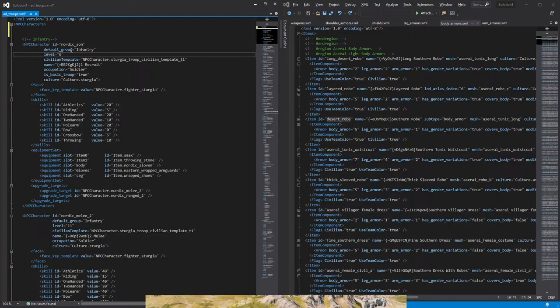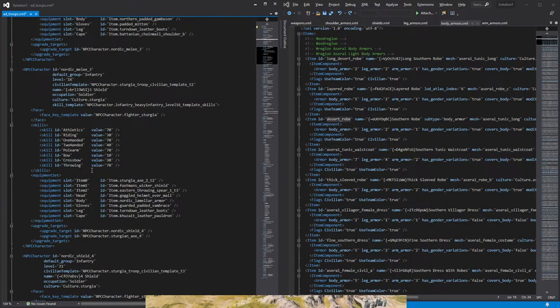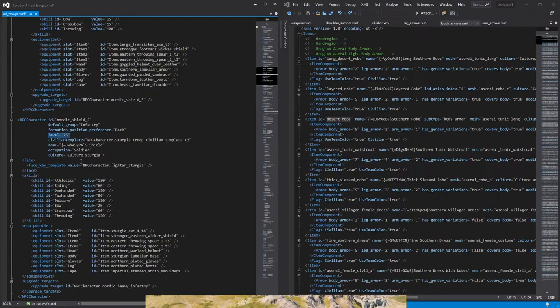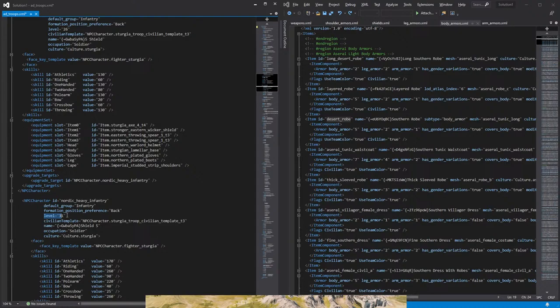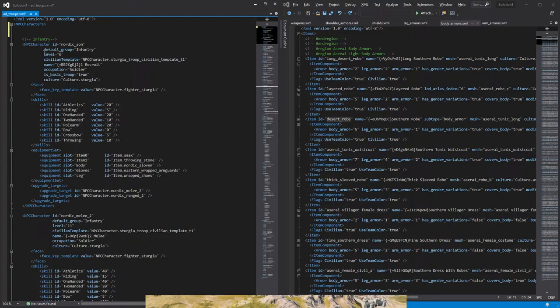Now, next to that we have level. This determines the troop tier, so a recruit is level 6, a tier 2 is level 11, a tier 3 level 21, tier 4 level 26, tier 5 is level 31, and then a tier 7 will be level 40. So the level will be the tier of the troop.